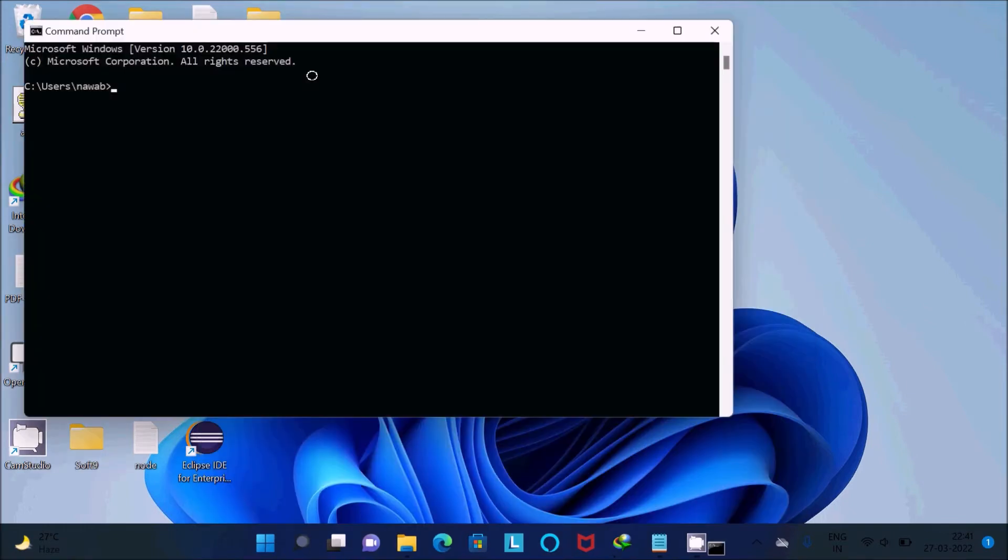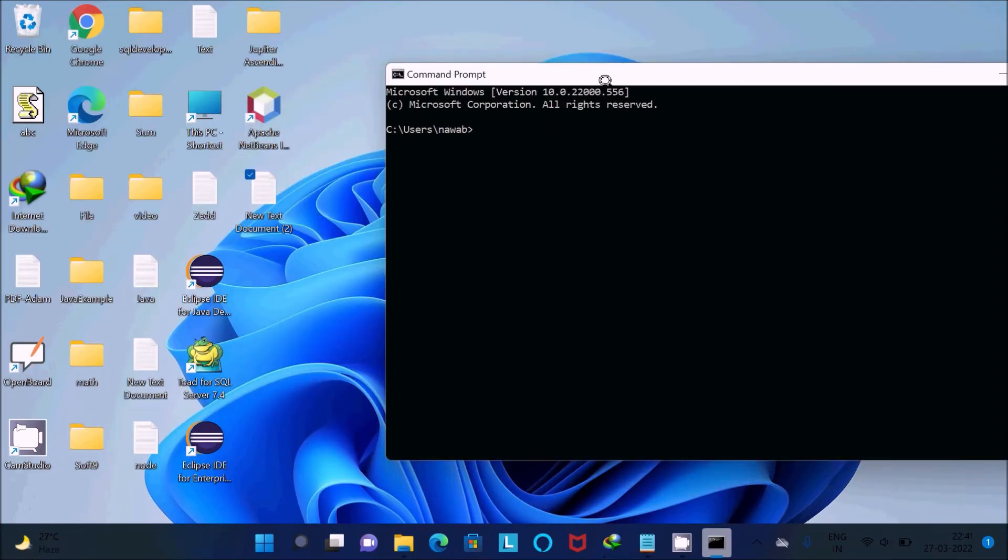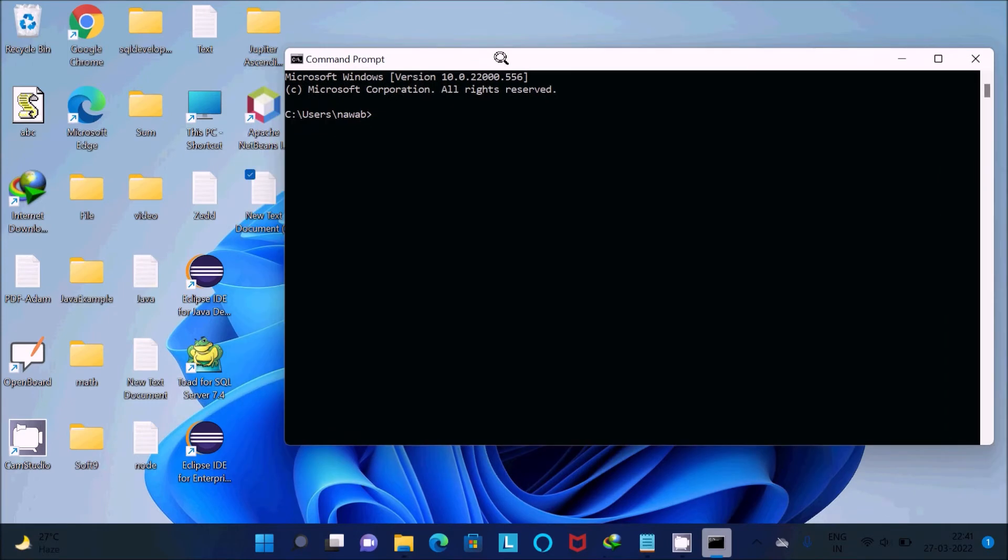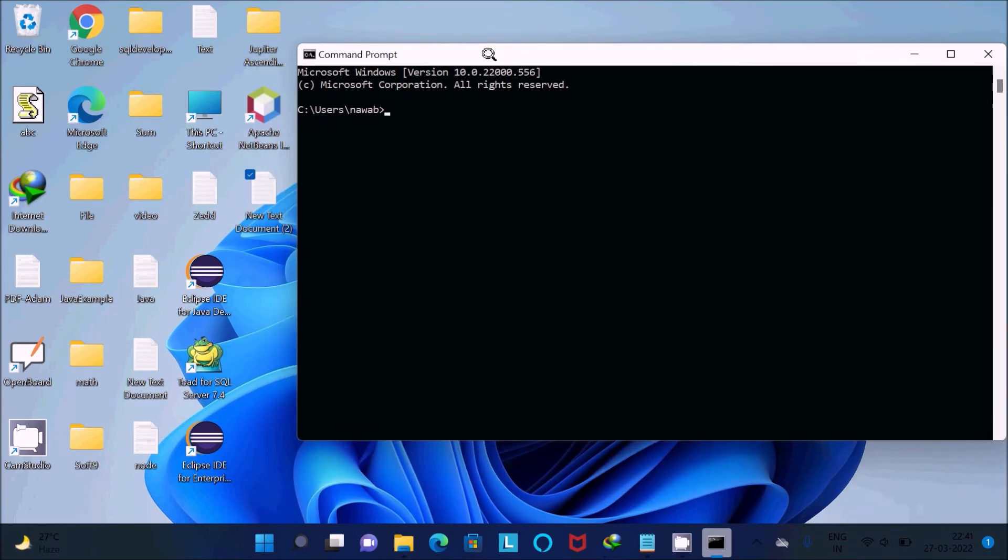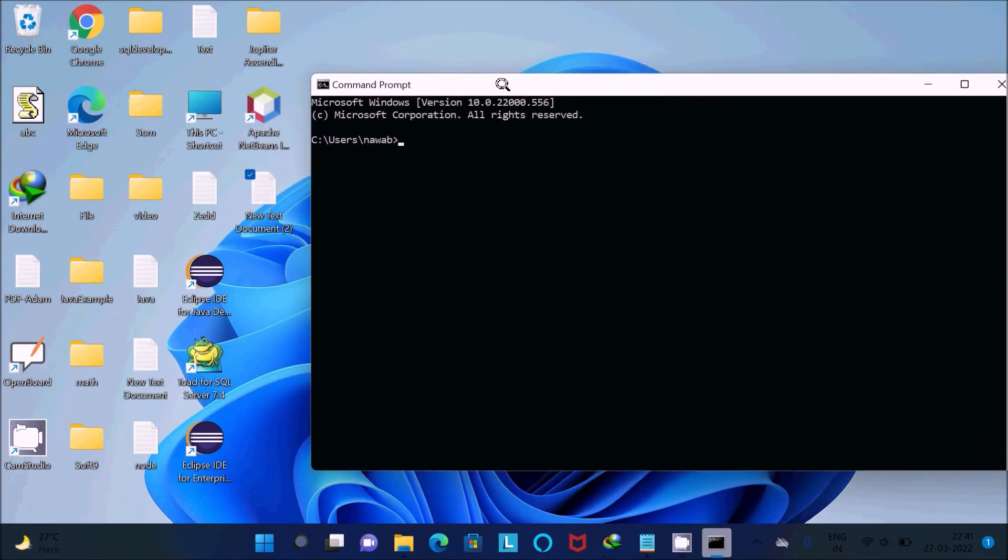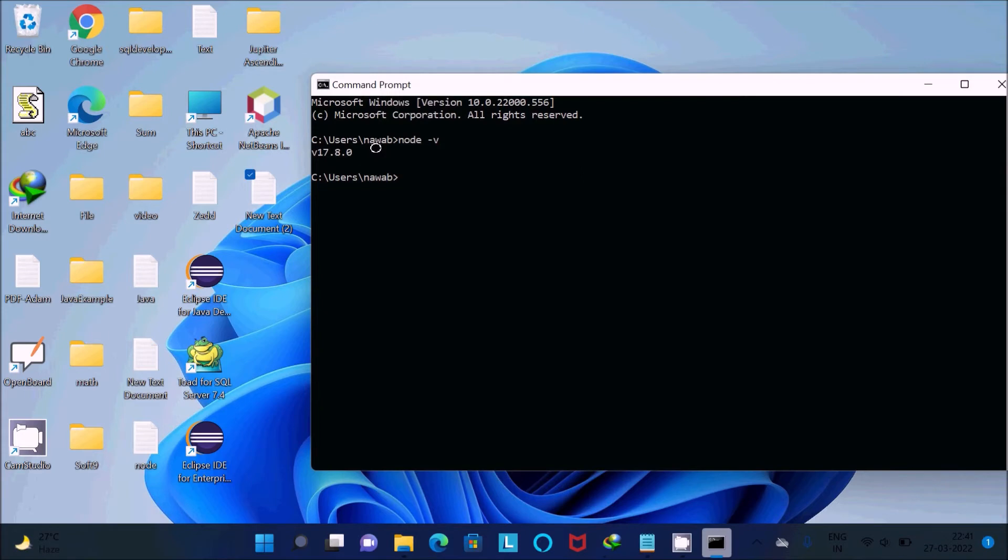First, we need to check whether Node.js is installed or not. For this, we use the node -v command. You can see version 17 is installed on my PC. After that, this file is on the desktop, so now I'm going to run this file.